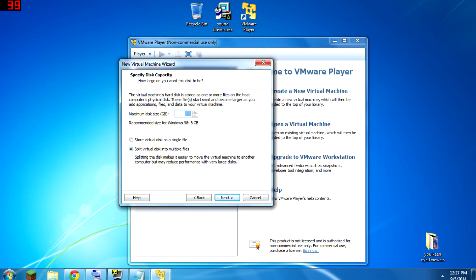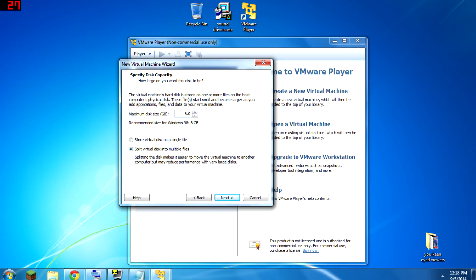Make sure you have a few gigs to spare on the host machine before you do this. It doesn't have to set it all up right away — I think it usually makes it so that the file gets bigger as the virtual hard drive fills up. So if the hard drive has empty space, it's not actually filling your physical hard drive. But just make sure you allocate that much space, because if the virtual computer needs it, it's going to try to take it, and if you don't have it to give, it's going to cause problems.